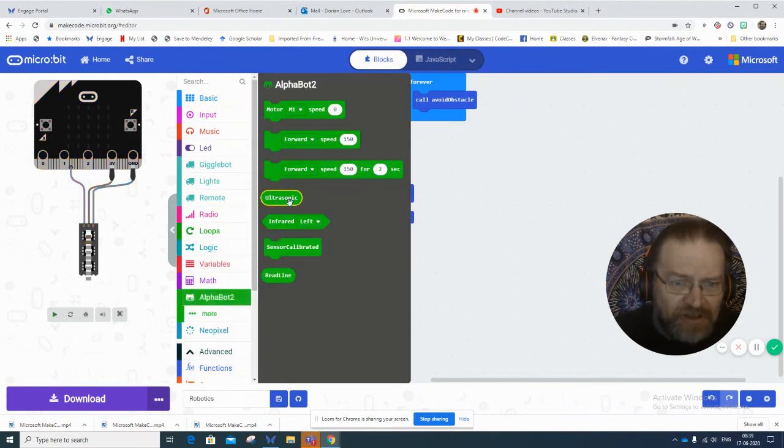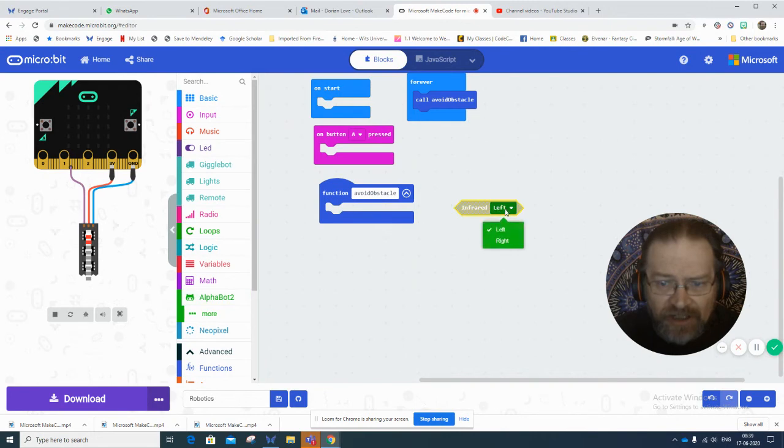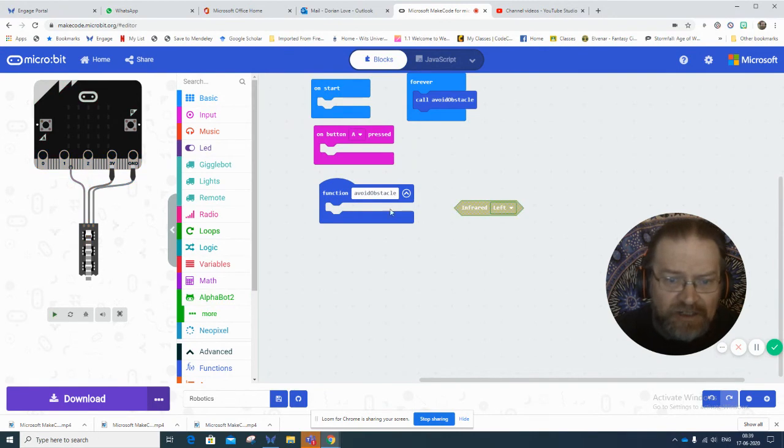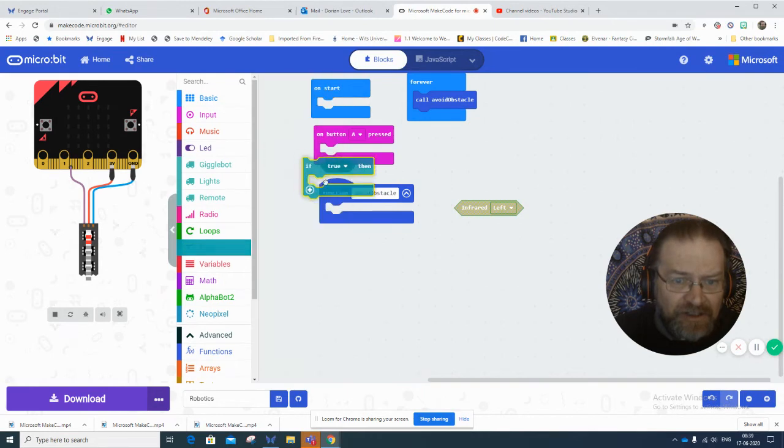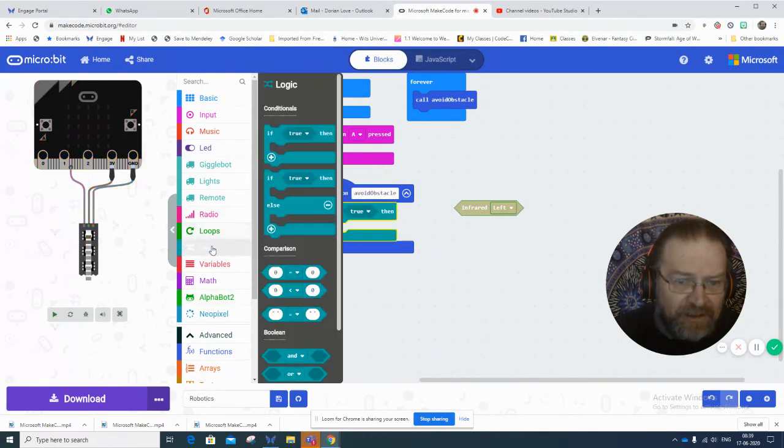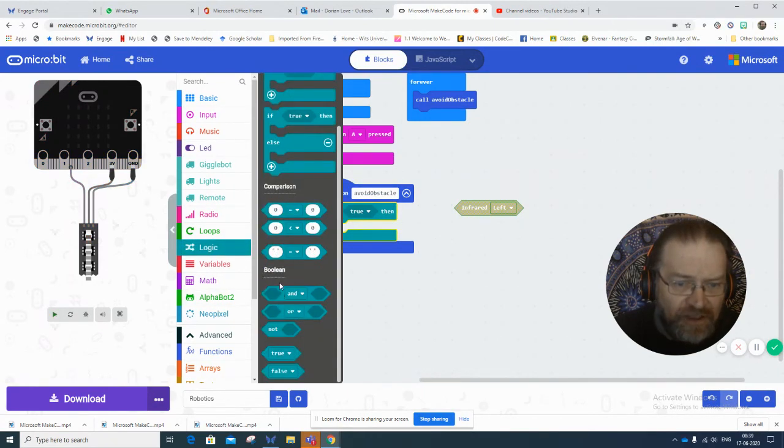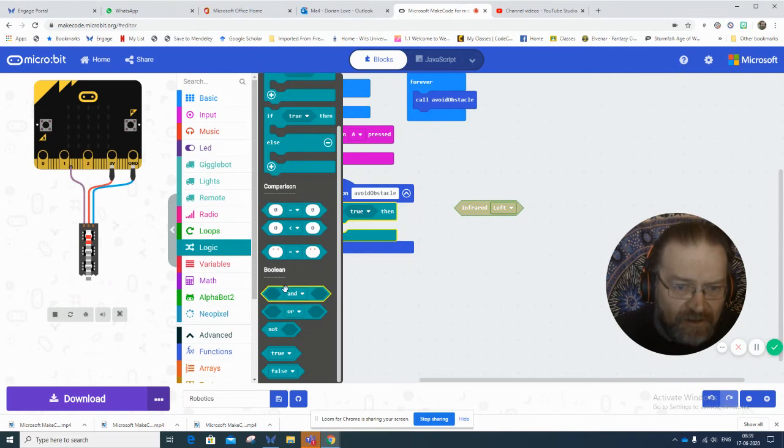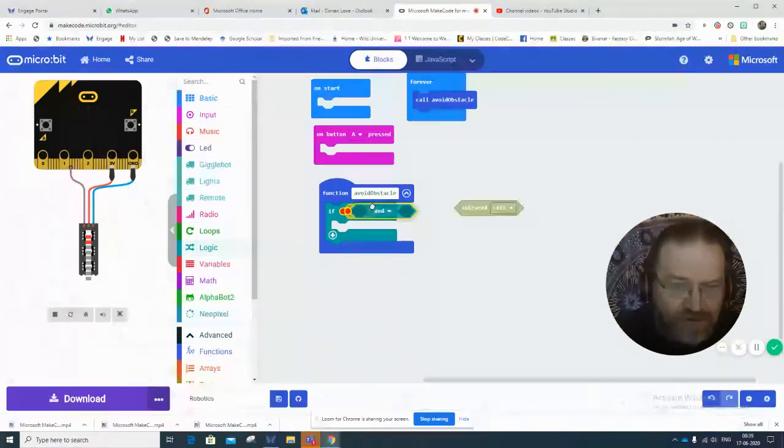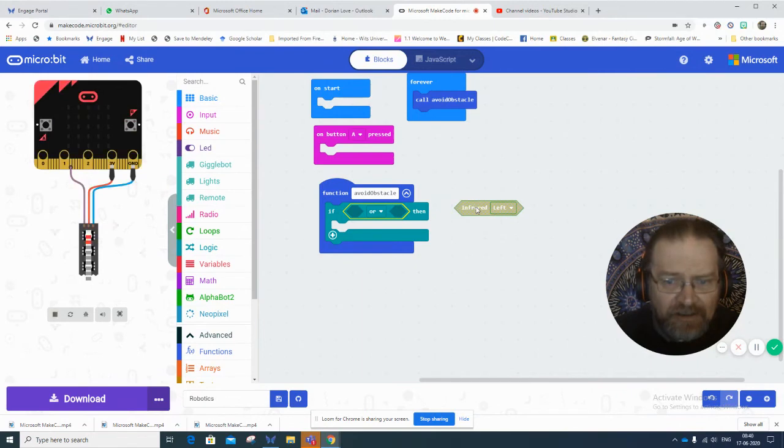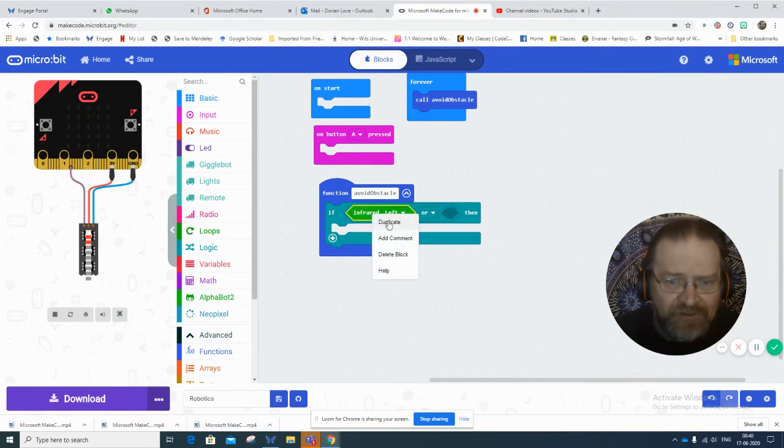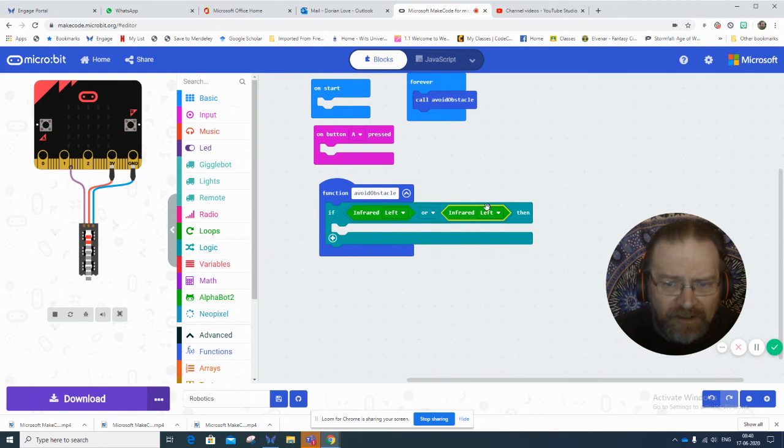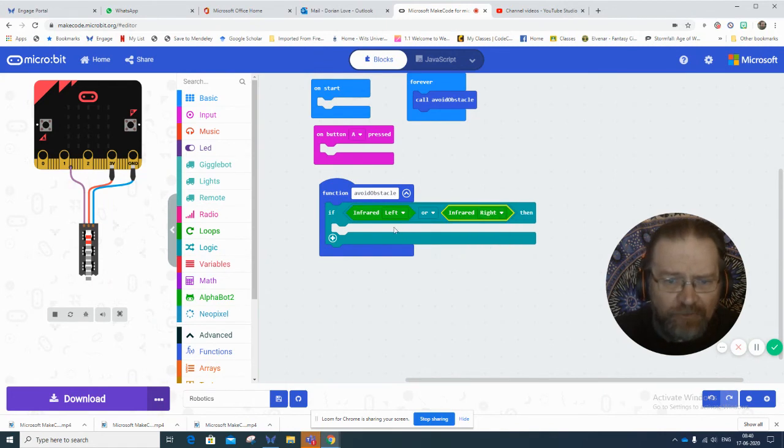So what I could do is again go in and use this if, and then in the logic, I could choose the one which says something or something. So if the infrared is to the left or if the infrared is to the right, then it must turn right at a particular speed and then try to continue.